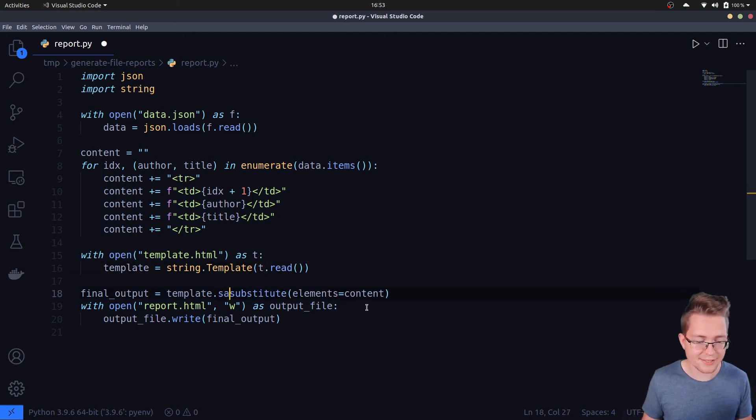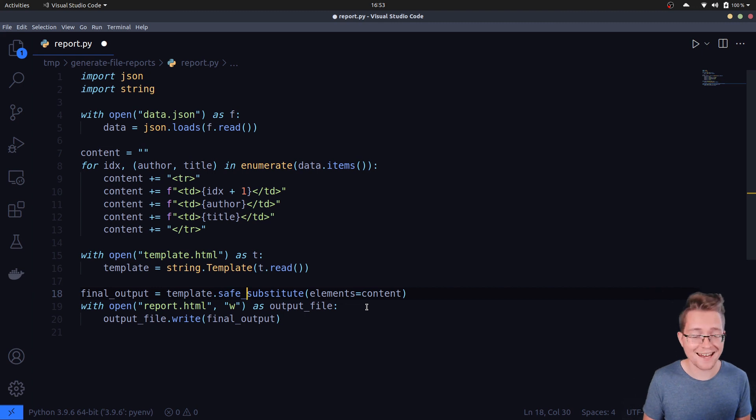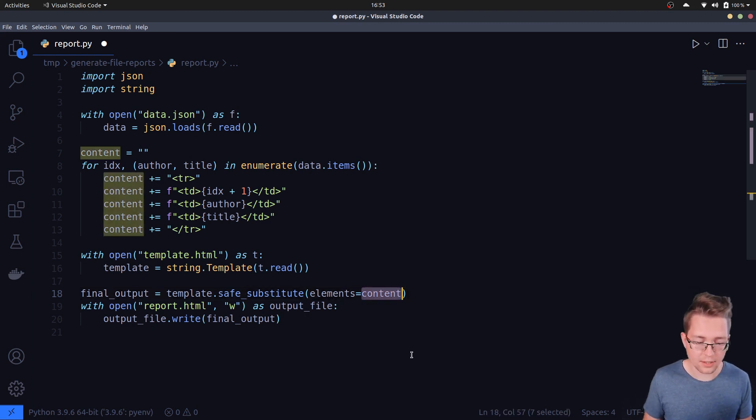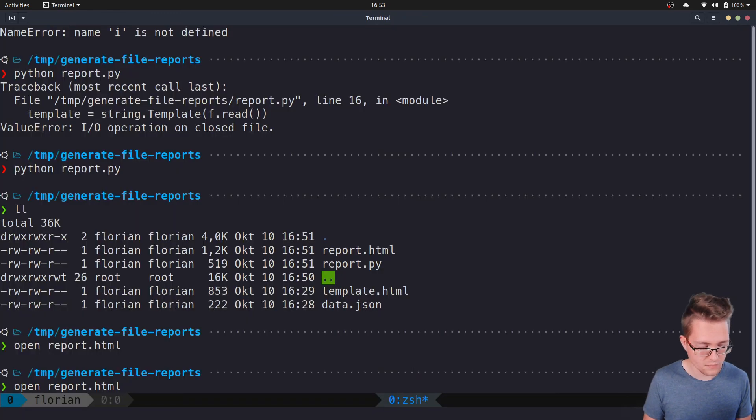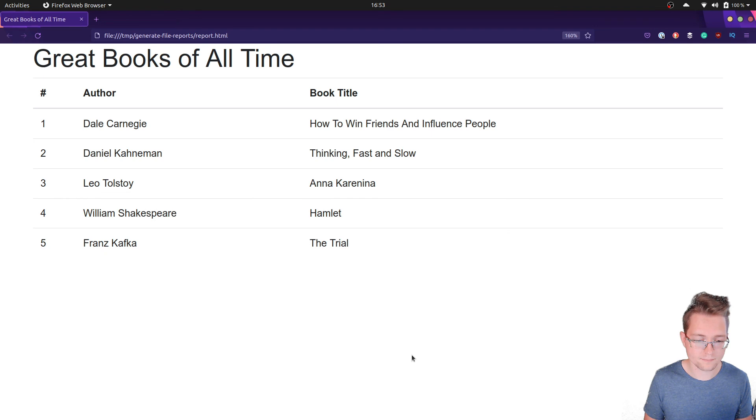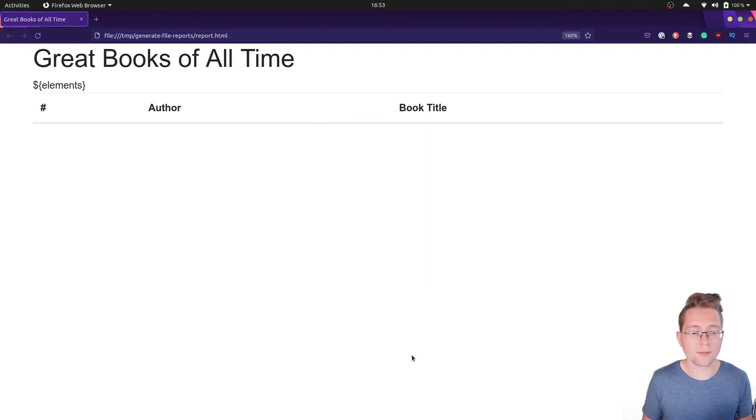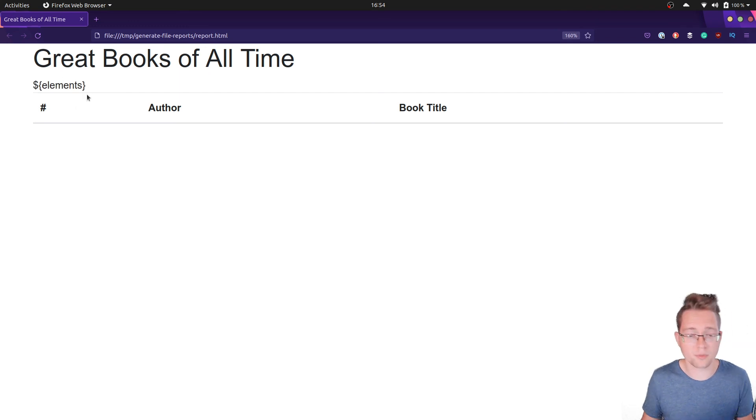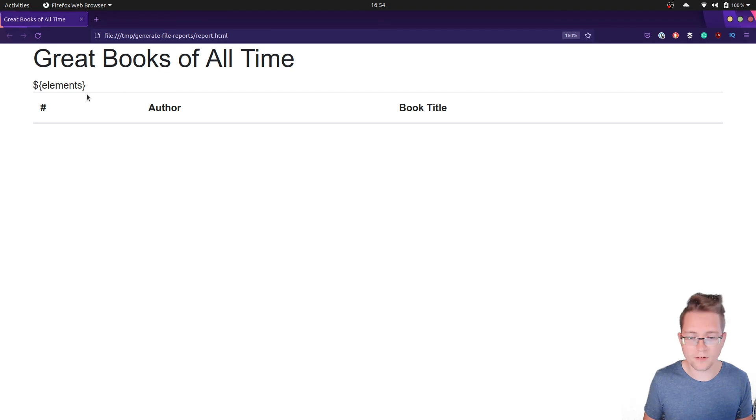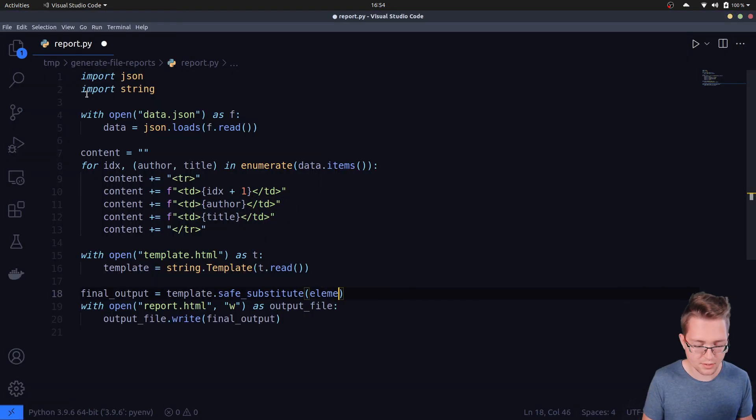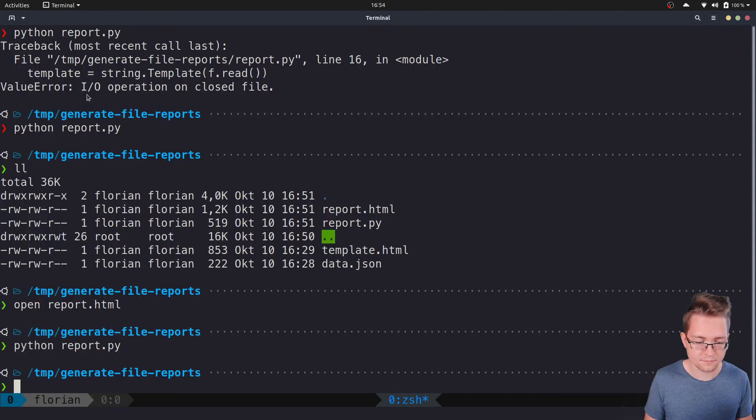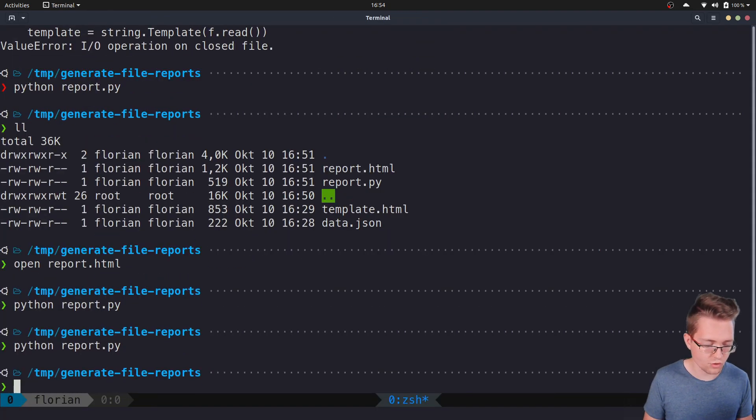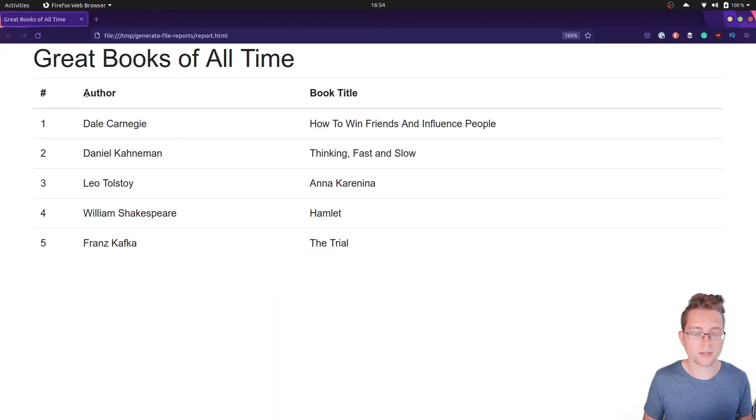You can use safe_substitute instead. Safe in this context means that Python tries to return a valid string in every case. So let's say that we are leaving this out. As you can see, no error is thrown. If we go over to the browser again and reload it, then you can see that we still have the title but over here there is this weird placeholder because it hasn't been replaced. So now change it back and pass in a value for the elements placeholder so that we have a nice looking HTML table again.